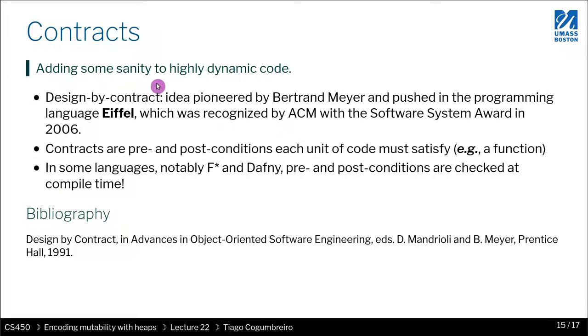This is an idea that dates back to Eiffel and Bertrand Meyer. Bertrand Meyer introduced this language called Eiffel that had the main focus of adding pre and post conditions to improve code quality. Some languages have pre and post conditions that are checked either at runtime or statically at compile time.